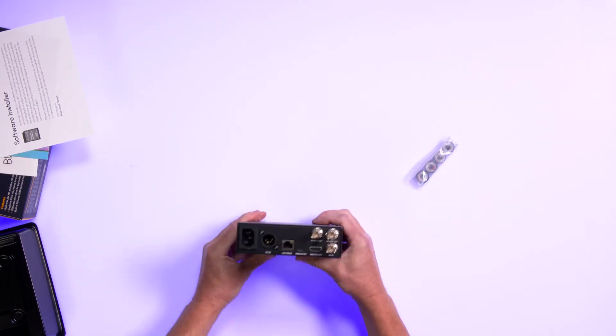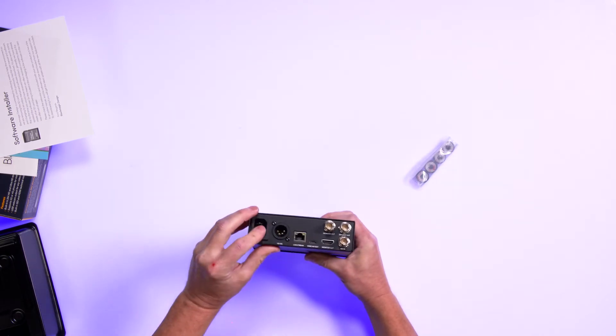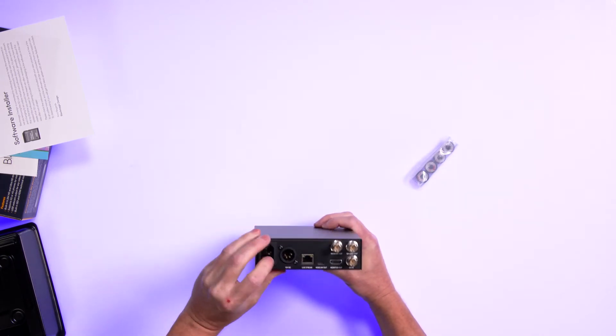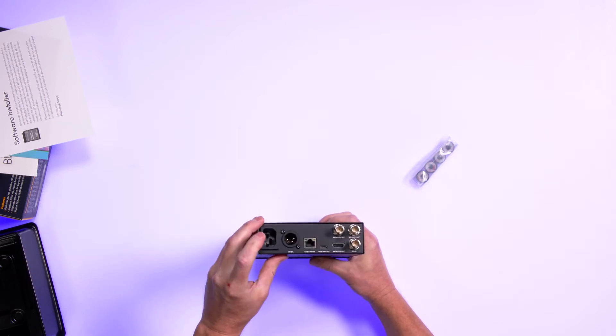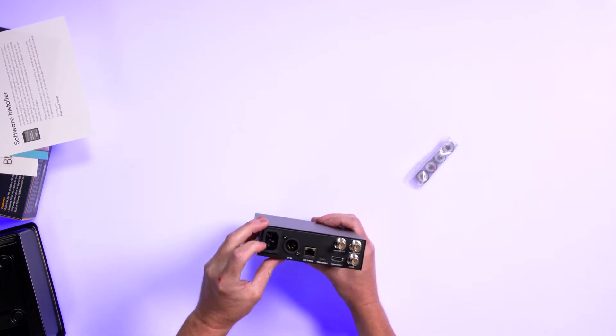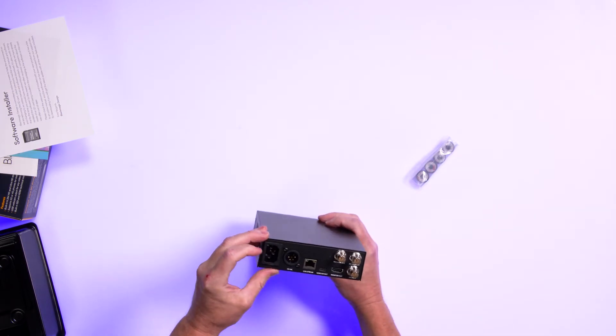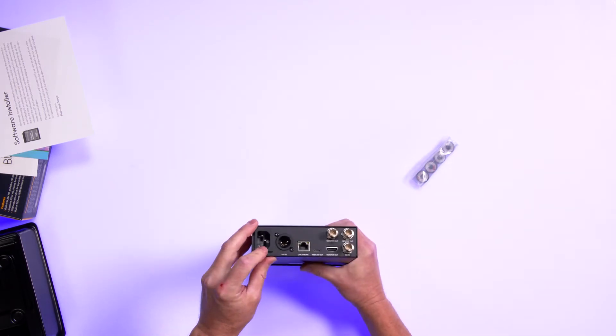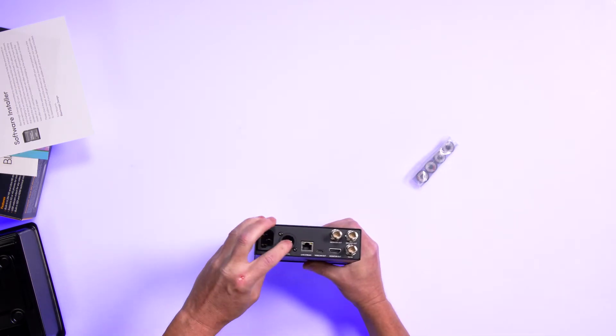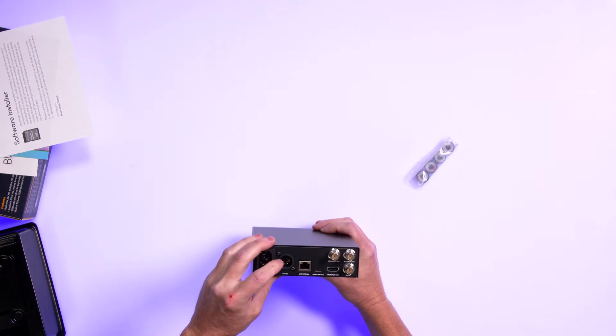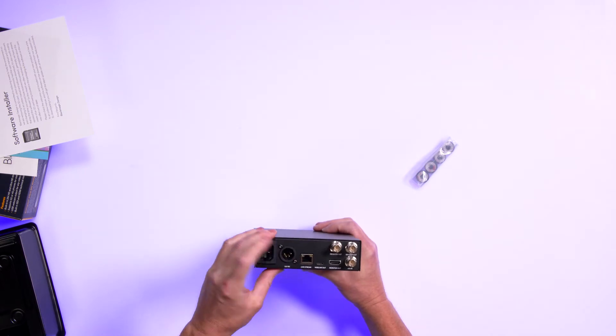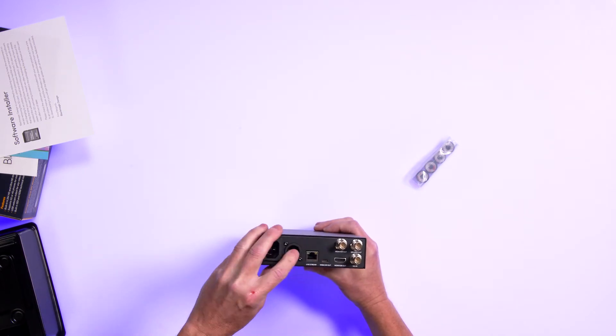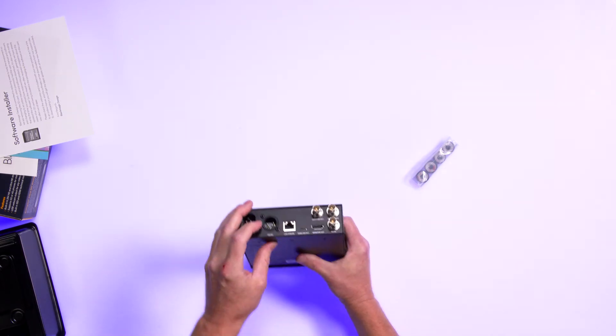And we've got our power connection port. So you're probably going to have to get an IEC cable for that. They also have an additional power port. So you can have redundancy on that.